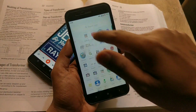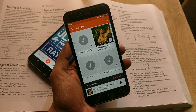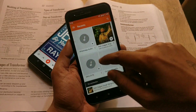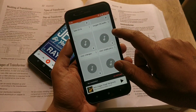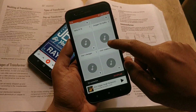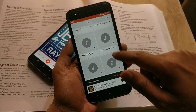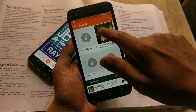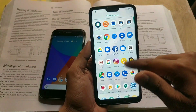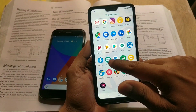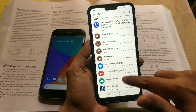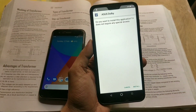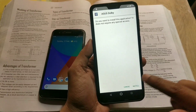Now to install this, you don't need root permissions. But yes, there is a little difference in the installation method on the Asus Zenfone Max Pro M2 versus the Xiaomi Mi A1, so watch carefully. First I am telling you how to install it on the Asus Zenfone Max Pro M2, and after that on the Mi A1.